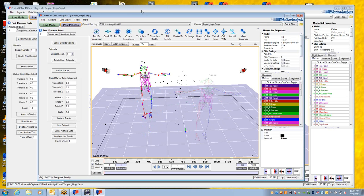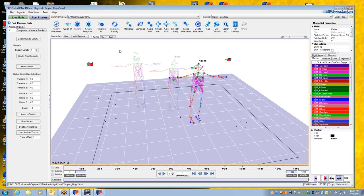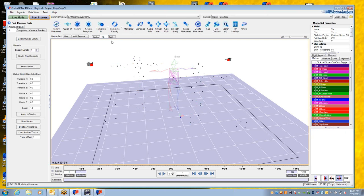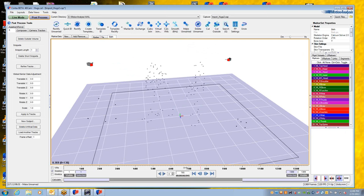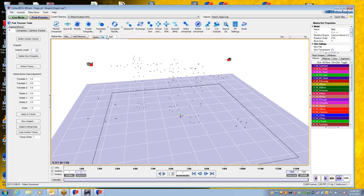By contrast, if we work at all marker sets at once in Cortex-4, if I go through the same process, I take the original data and make it unnamed like so. If I scrub through, you can see it's all unnamed. I say template ID with all marker sets.